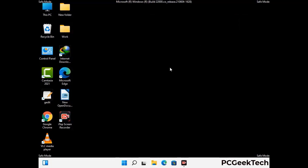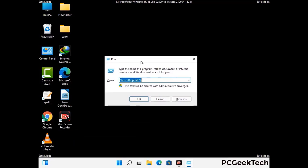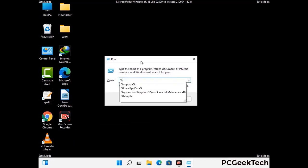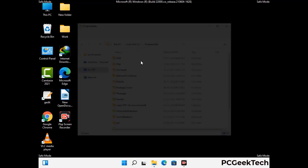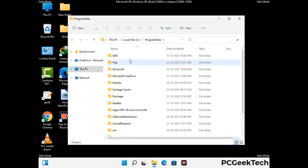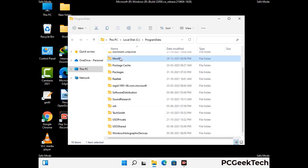Again press Windows and R together to open the Run box. Type in %programdata% and press Enter. Find and remove any suspicious files or folders related to the virus, and look for any files created at the time the virus attacked your PC. Be careful and don't remove any important folder.